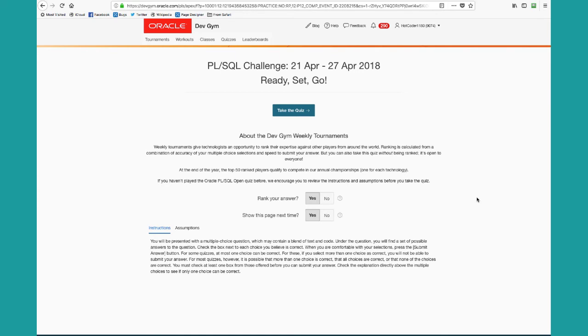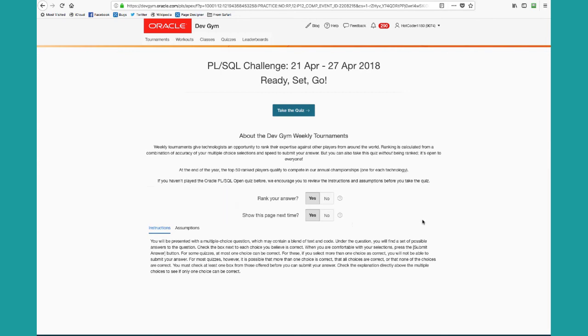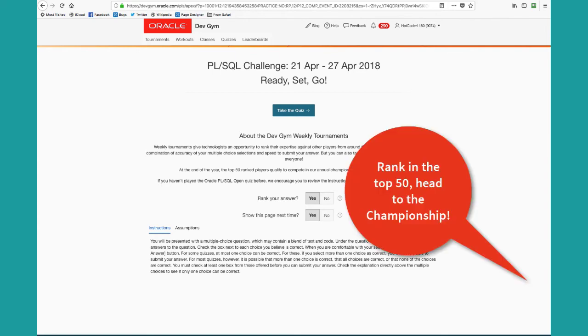Basically, you're given an opportunity to decide when you want to start taking the quiz because timing is important when you're competing, and you get to decide whether or not you want your answers to be ranked. So the idea behind our weekly tournaments is that you can choose to play ranked or competing against other developers around the world, and then the top 50 players ranked across the entire year compete in our annual championship for top prizes and recognition.